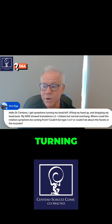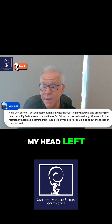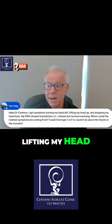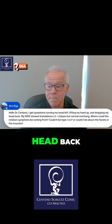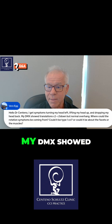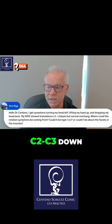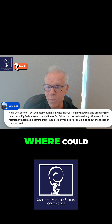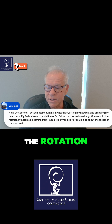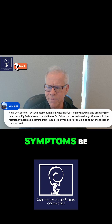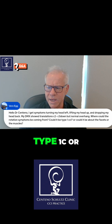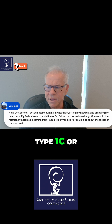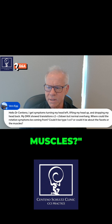I get symptoms turning my head left, lifting my head up, and dropping my head back. My DMX showed translation at C2-C3, but normal overhang. Where could the rotation symptoms be coming from? Could it be CCI type 1C, or could it be the facets or the muscles?